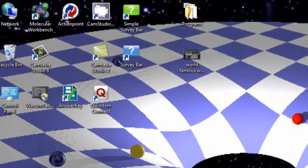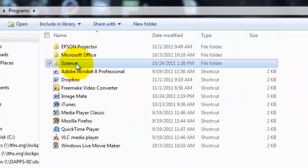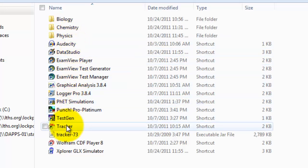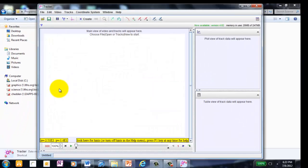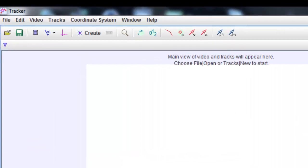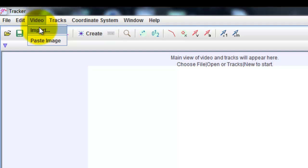Starting with opening Tracker, I go to my Program File folder. I also have to go into the Science folder, and then Tracker is listed under T for Tracker. Double-click on that and it opens. I maximize the window. Now I want to import a video, so I go to Video, click the drop-down menu, and hit Import.